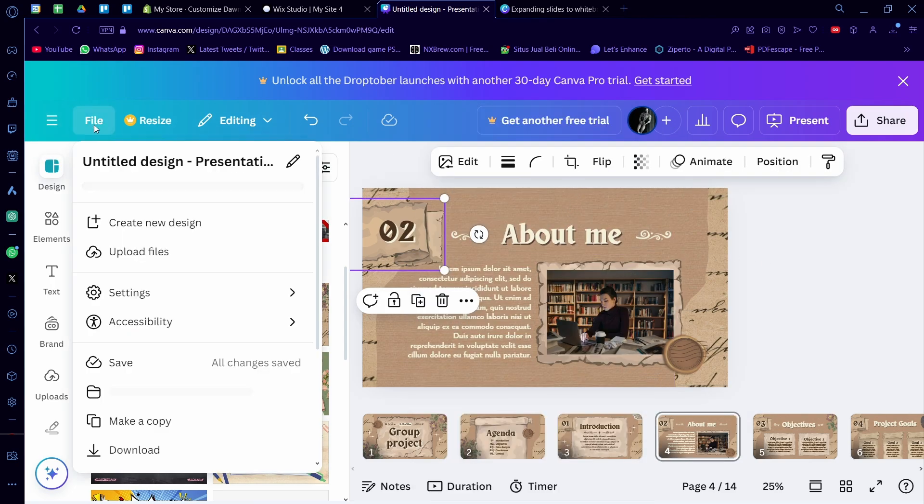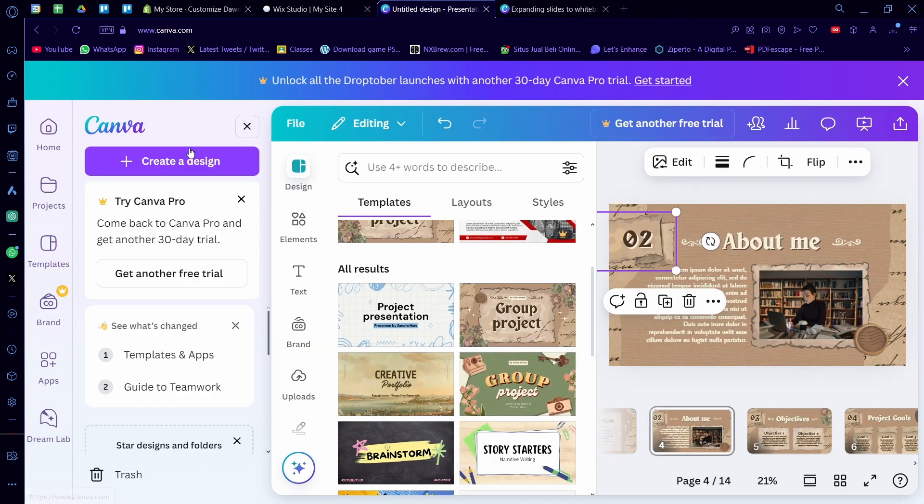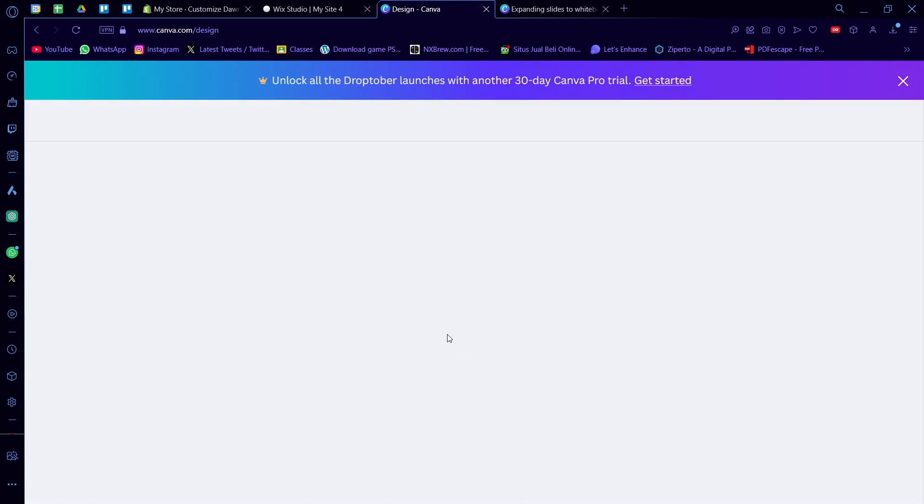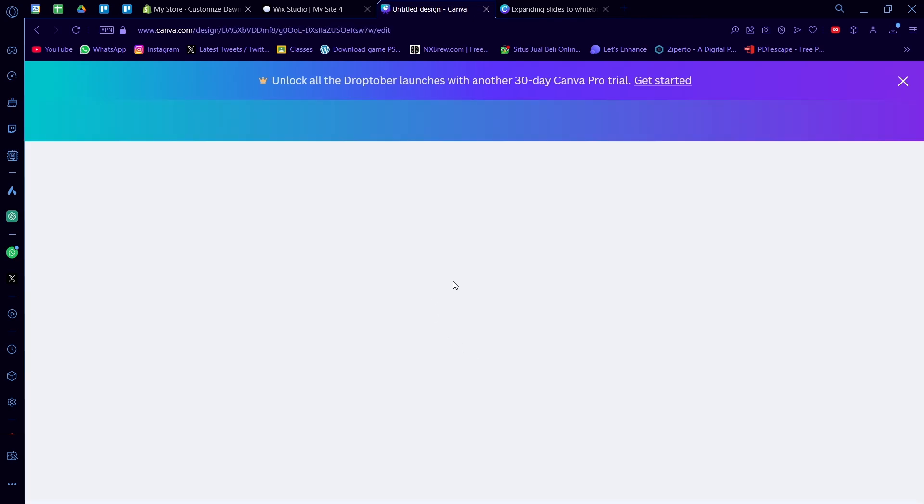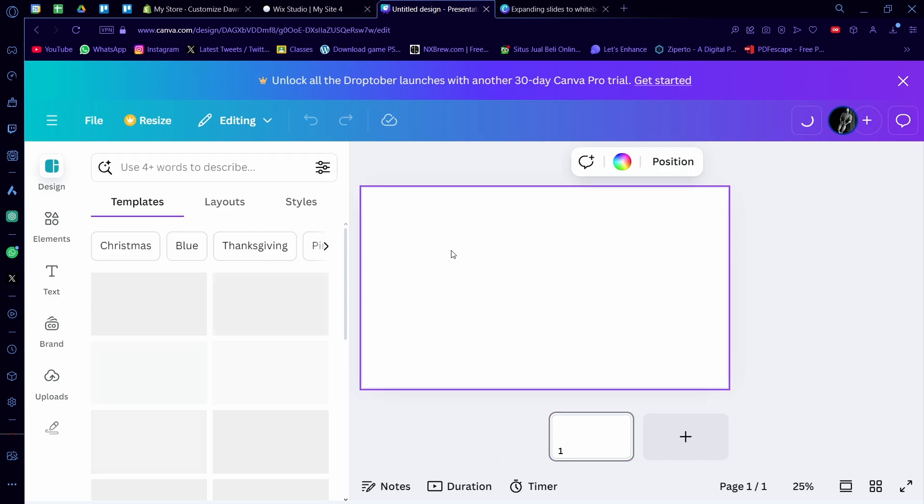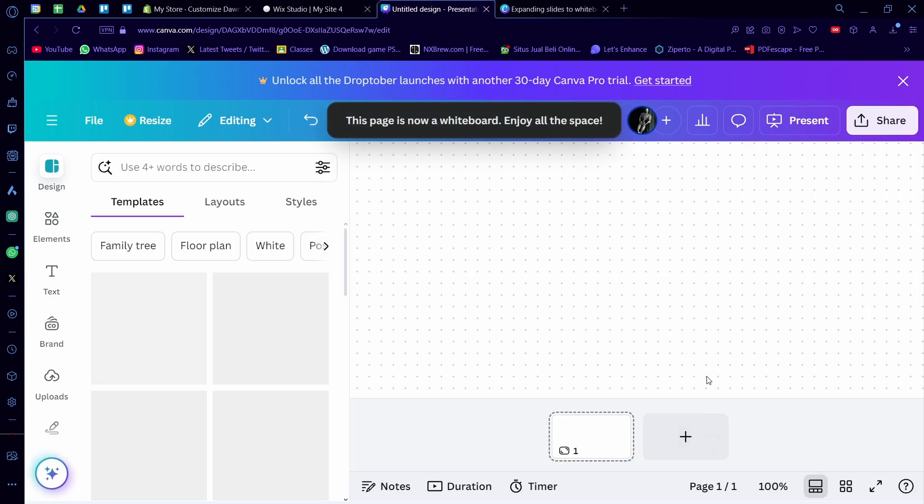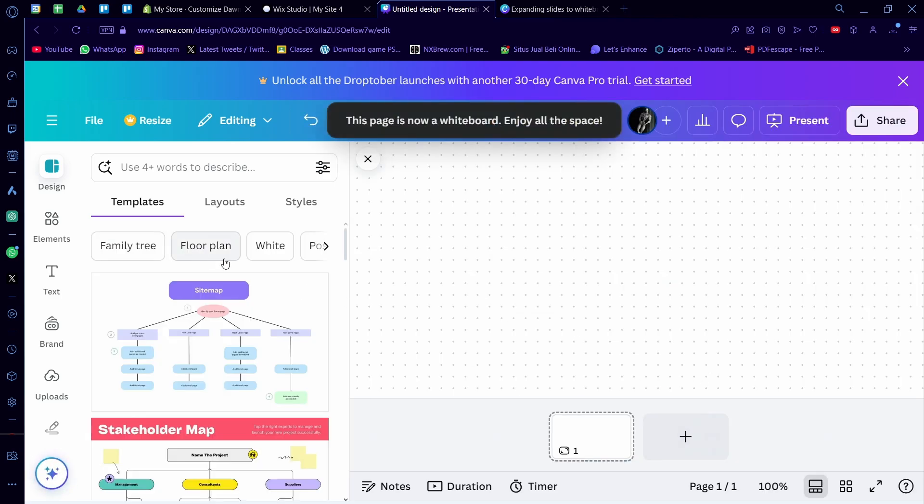So it has to be an empty presentation in the first place. So presentation just like this, and then expand to whiteboard just like that.